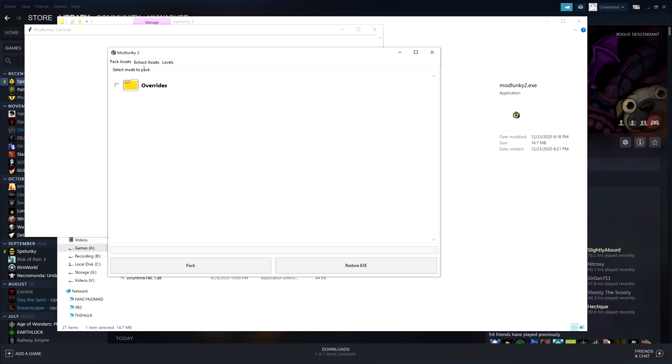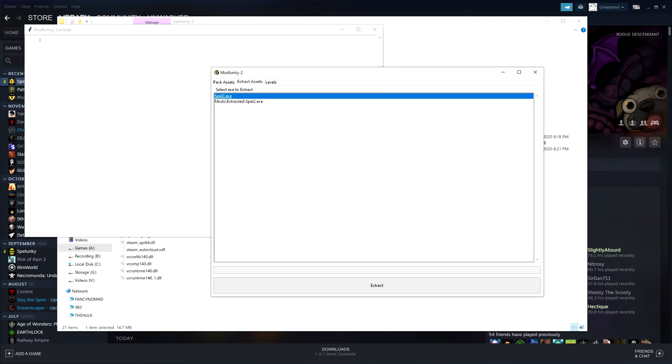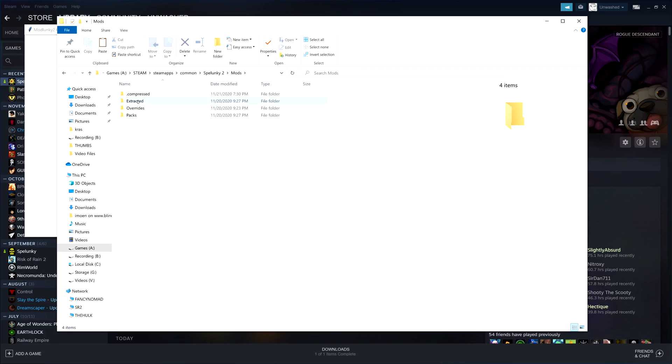Here's where you pack mods into the game. You're not at that stage yet. You want to extract the assets. Click on that Spelunky 2 executable and extract. I already did this, so I don't need to do it again. But the console will start working, it will extract all the files into the folder, and your end result will be this mods folder right here. This contains every file that runs Spelunky 2.